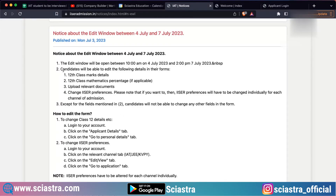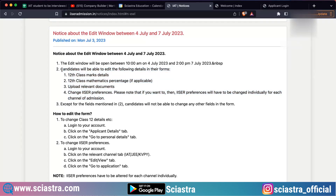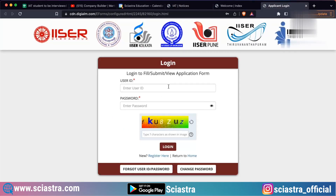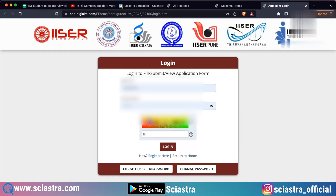You can edit your class 12th marks and details, you can edit your percentage, you can edit documents, and you can edit the ISER preferences. So these are the four things you can actually edit. You cannot edit anything else, as it is written here. Now let's go and login to the portal.